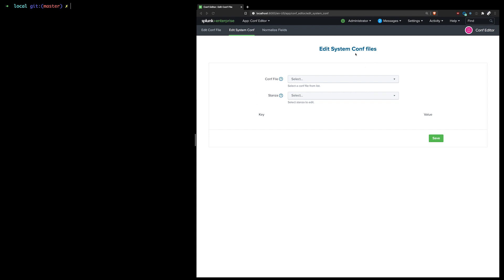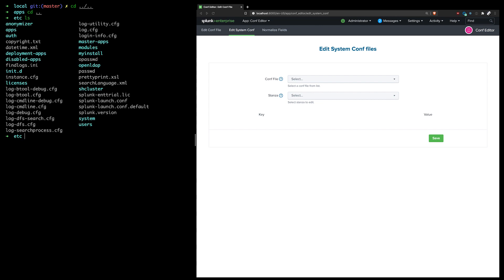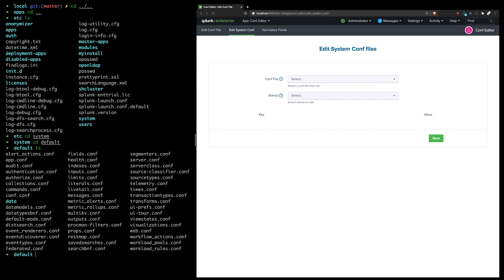Again, there's one view here that allows editing system conf files, which are the files that go into system local instead of the app local folder. So if I go back here, I'm in my etc Splunk folder, I can go to system. And if I go into default, I'll see all these default conf files that Splunk has for the system, including the limits and all this other nice stuff.